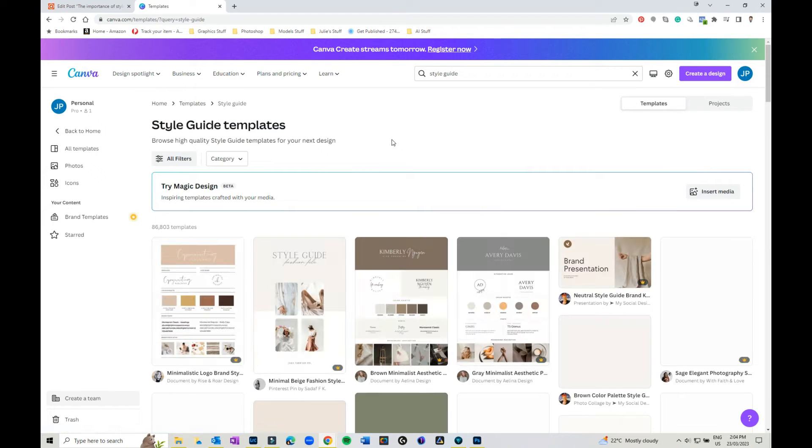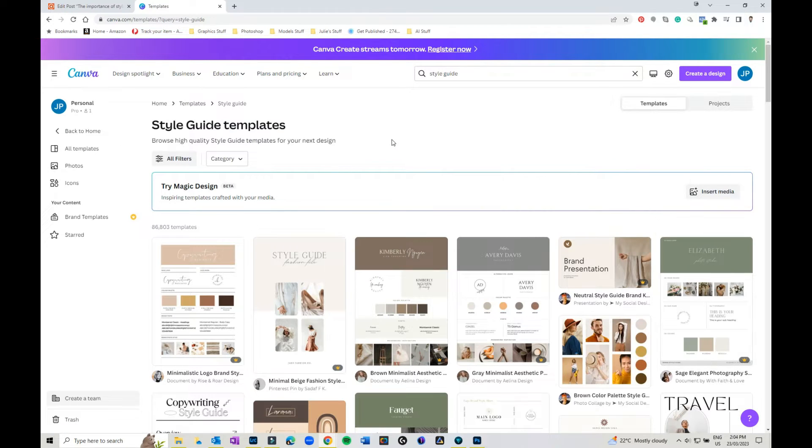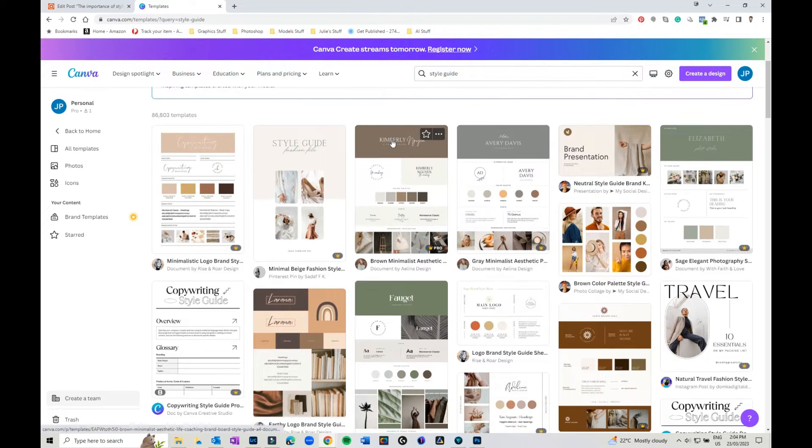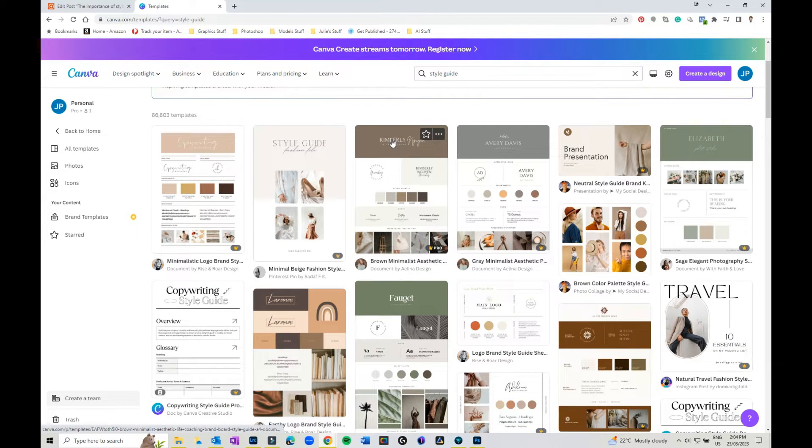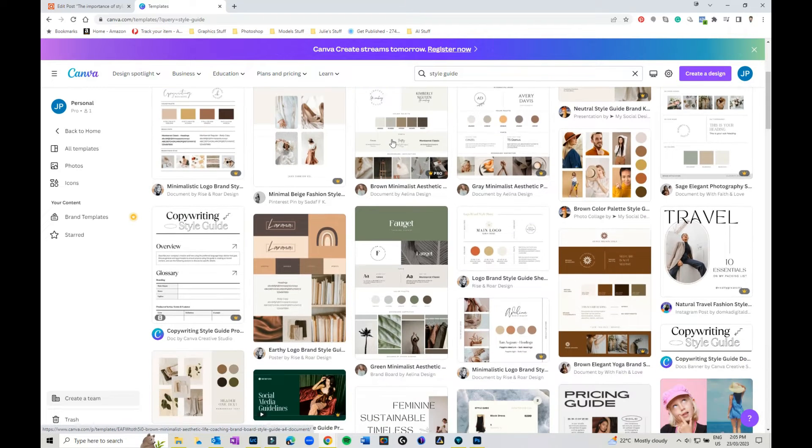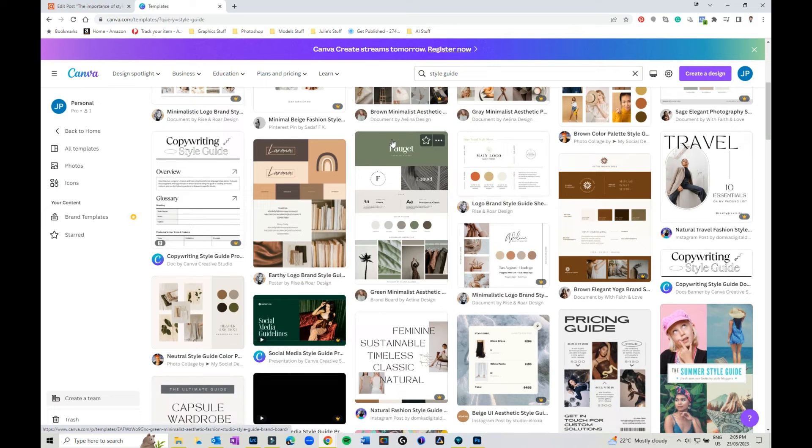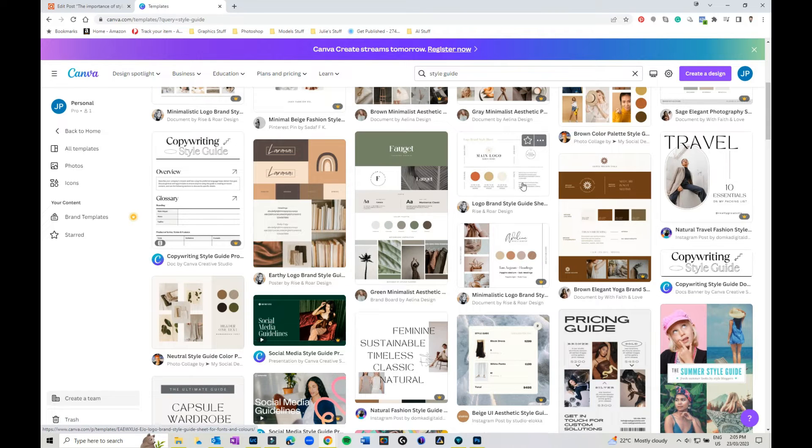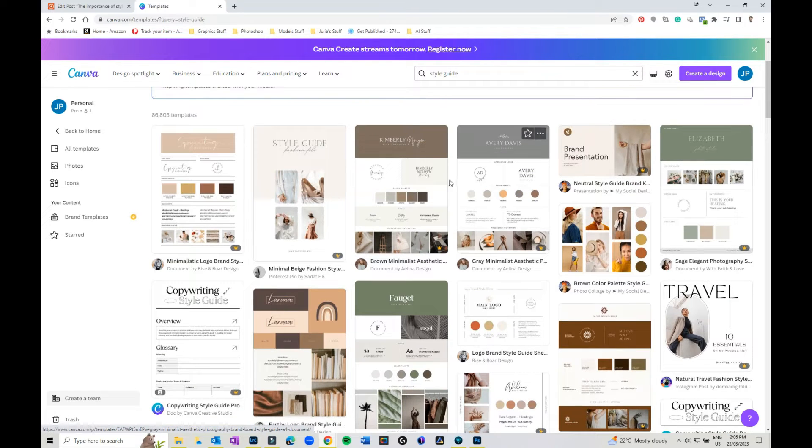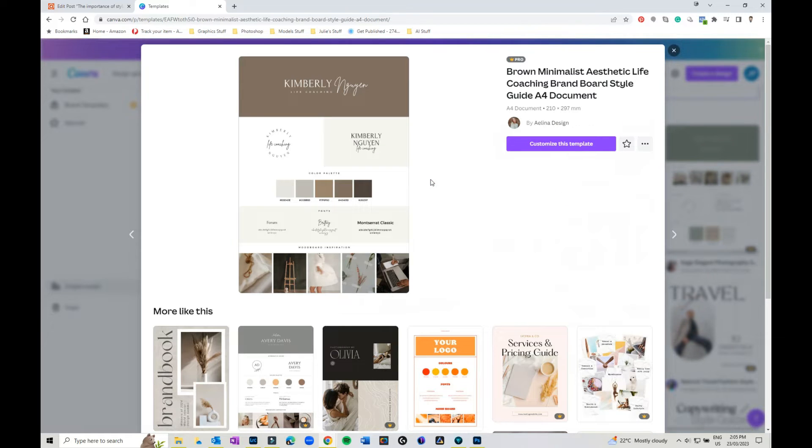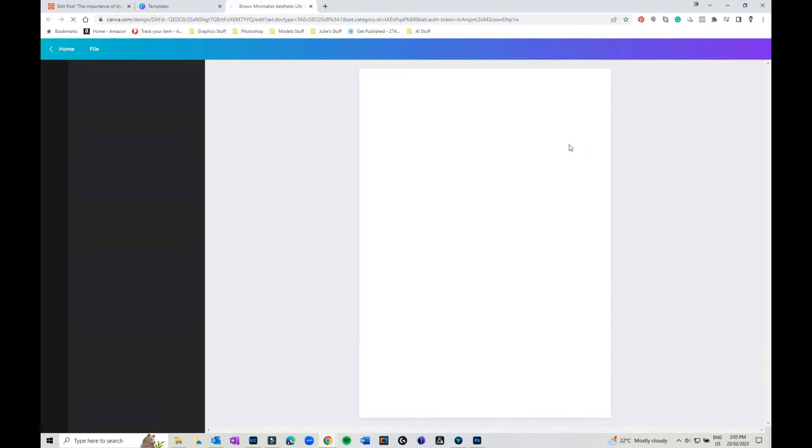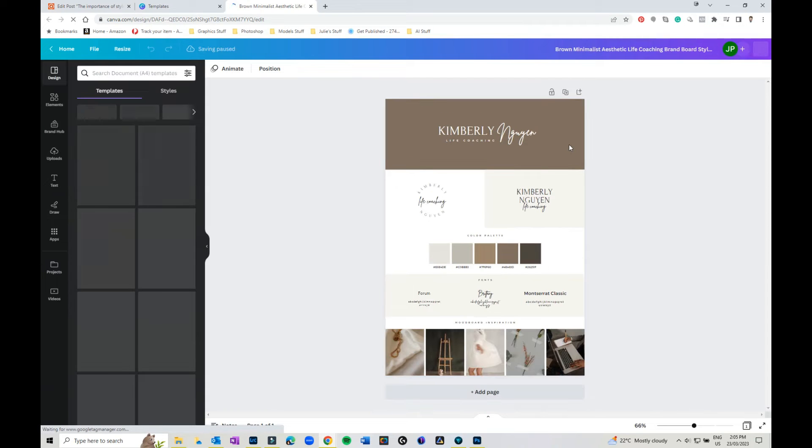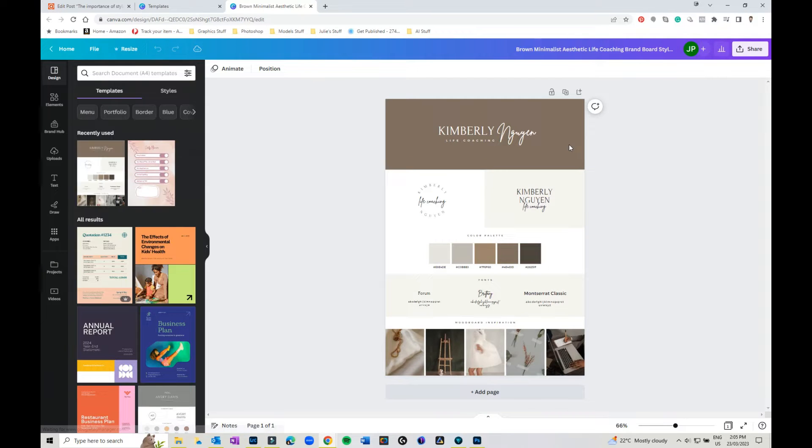It will then come up with a whole heap of different templates you can try and you can play with. Do a couple of different ones and go around. Now as I said, doesn't matter whether you've got a free account or if you've got a pro account, you can set up and make your own style guide. I'm just going to click on this one. It is a pro account but you'll still get the same basic idea as what we will be going through.